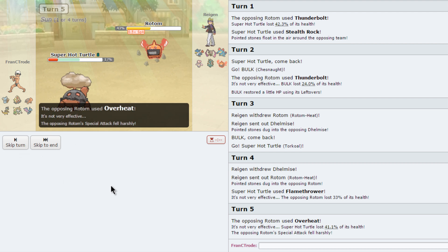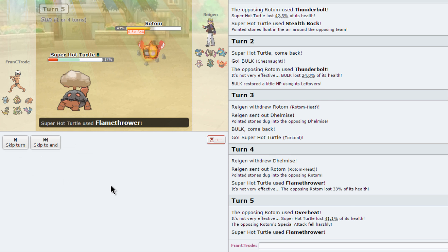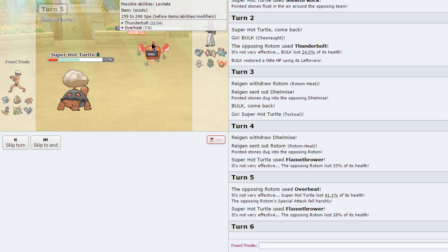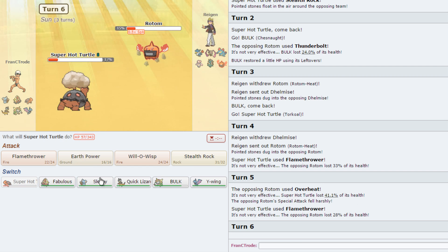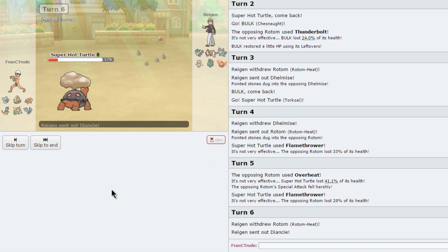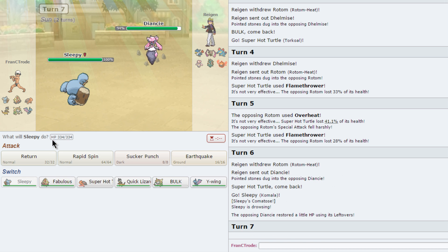He does have the role, but now he's taking rocks damage plus Flamethrower damage, which is very good. I'll just continuously go for this move as he stays in. Torkoal is putting a great amount of work now. I'm going to Komala now as he goes into Diancie.